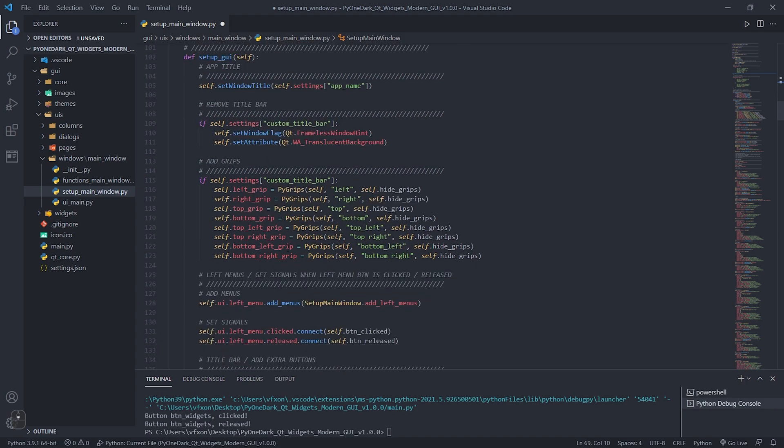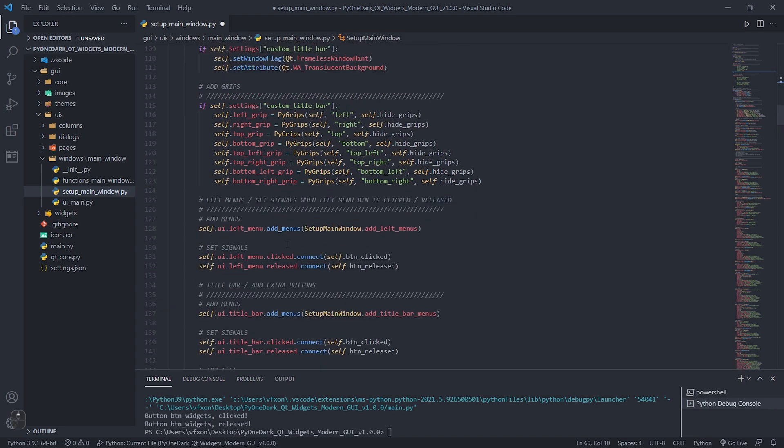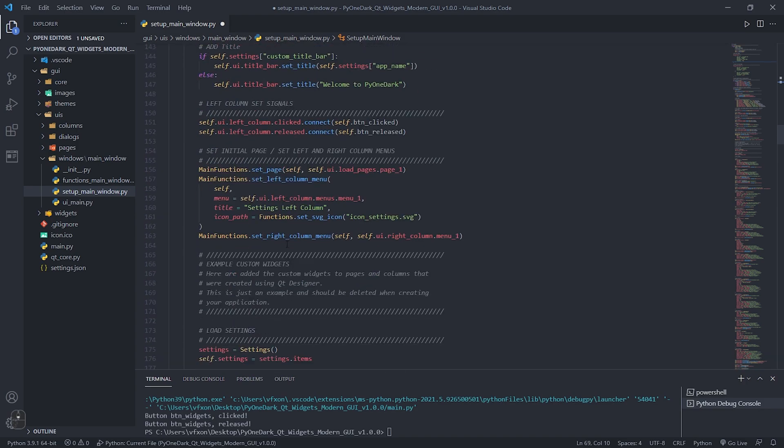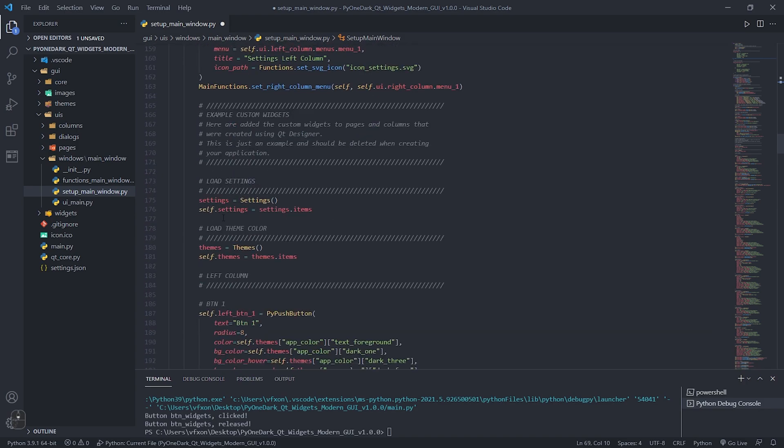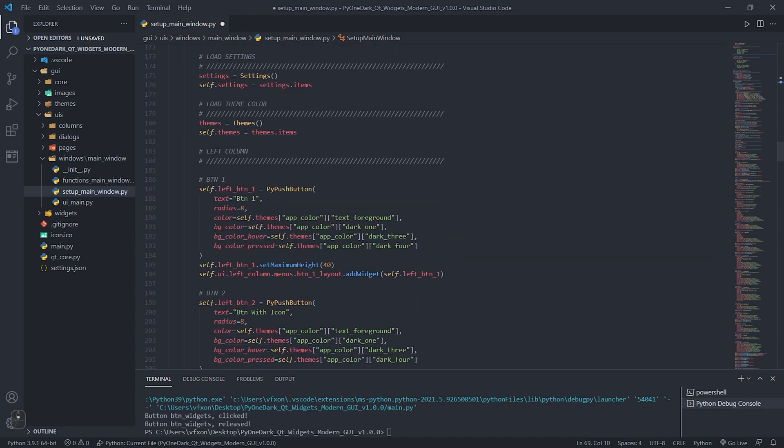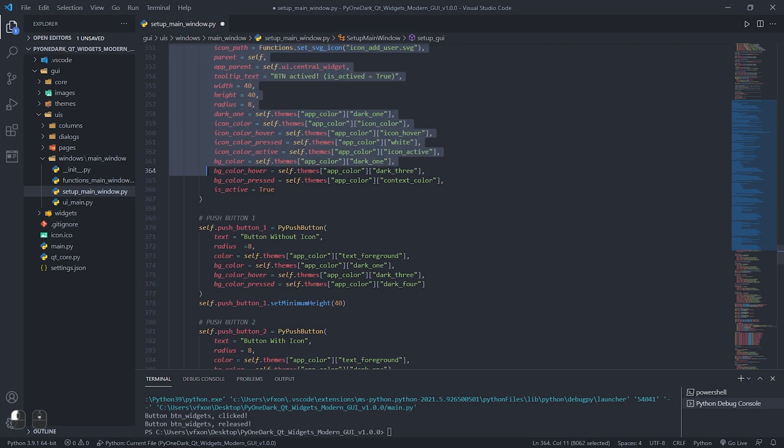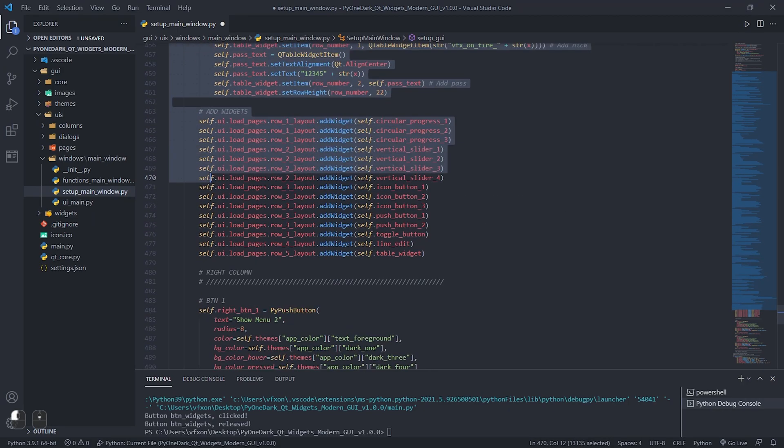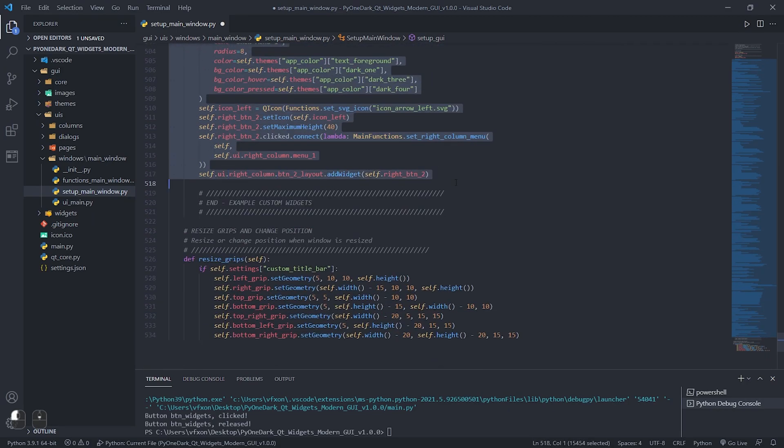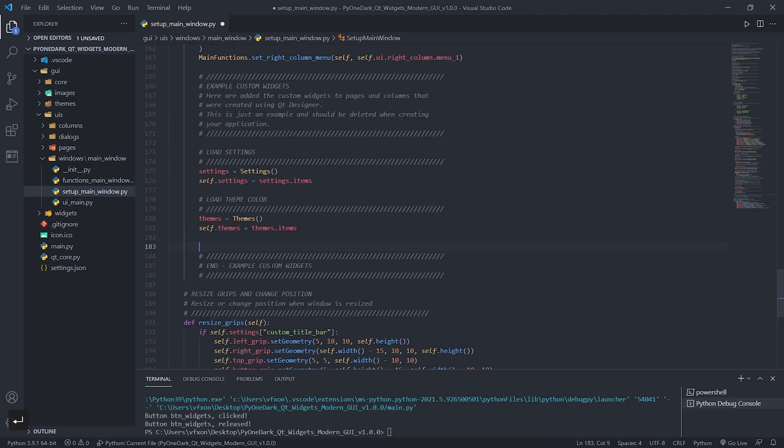Once that's done, let's delete the example widgets that exist in our application. Scroll the script to where it says left column, after that delete the file to the location indicated in the video.